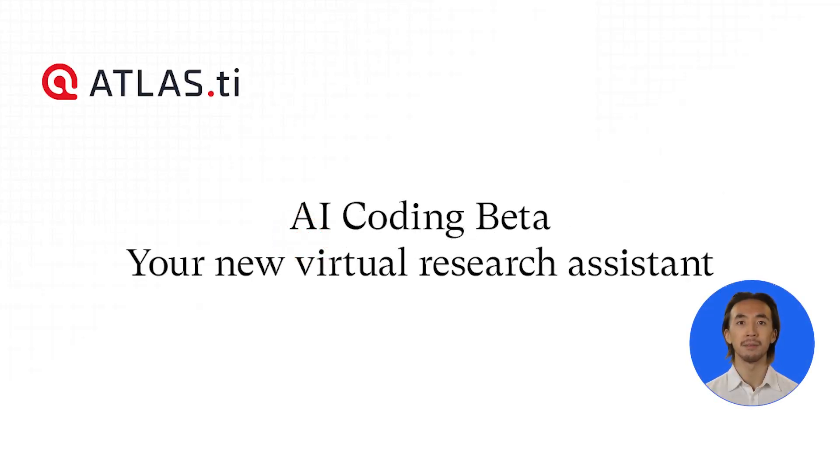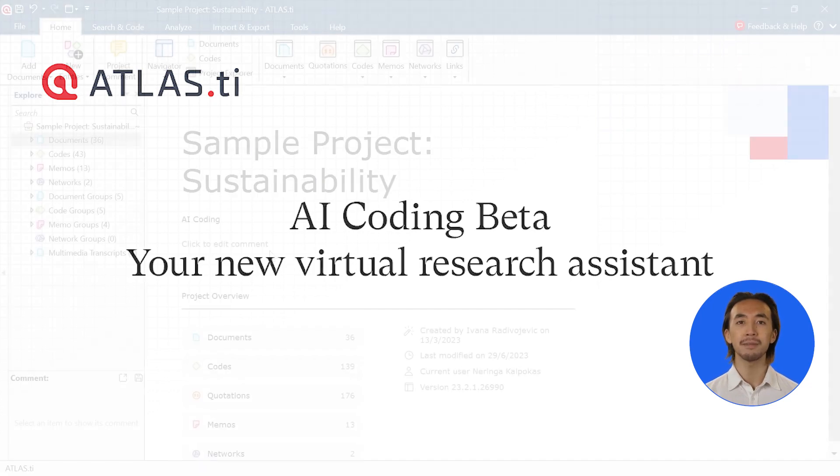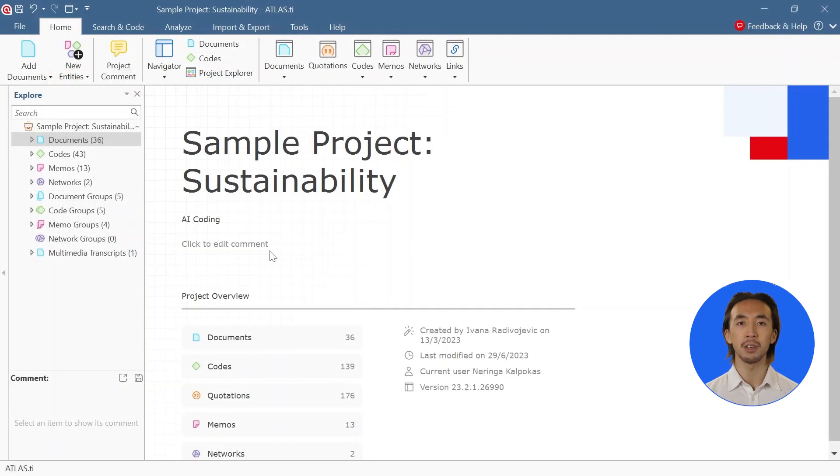AI coding beta. Your new virtual research assistant. Learn how you can effectively integrate AI coding beta into your research journey.